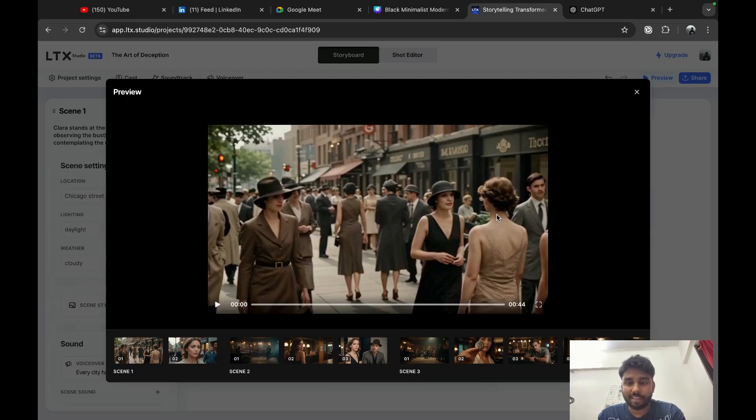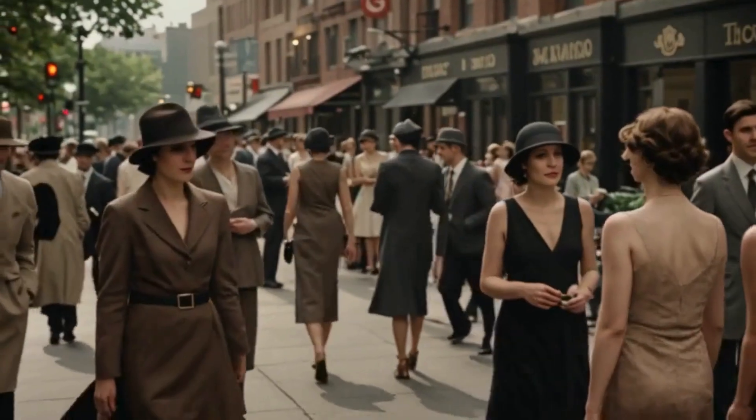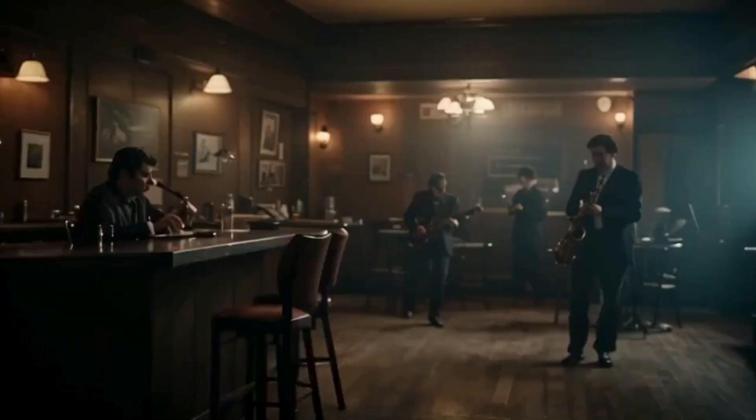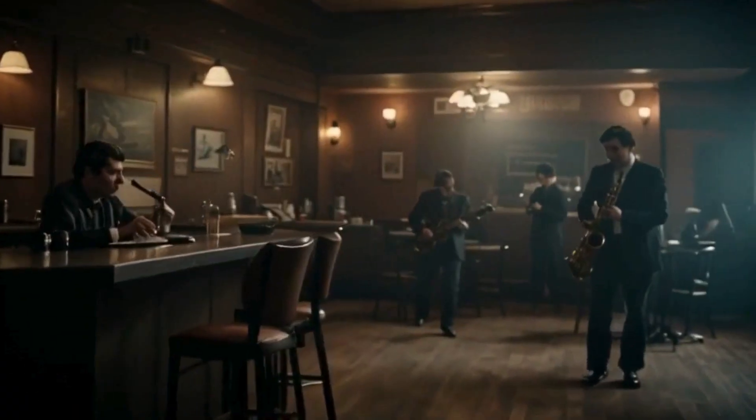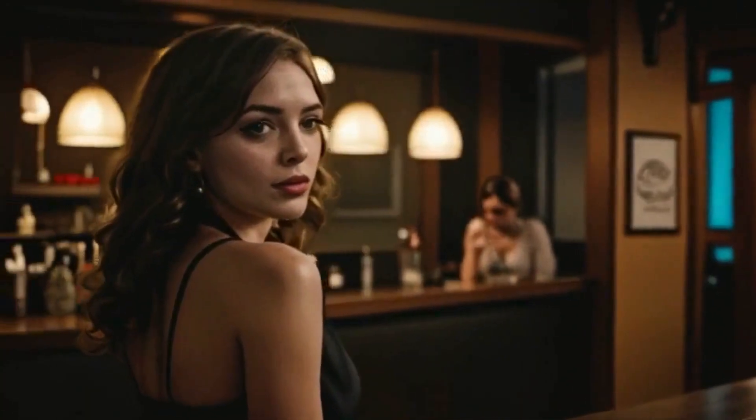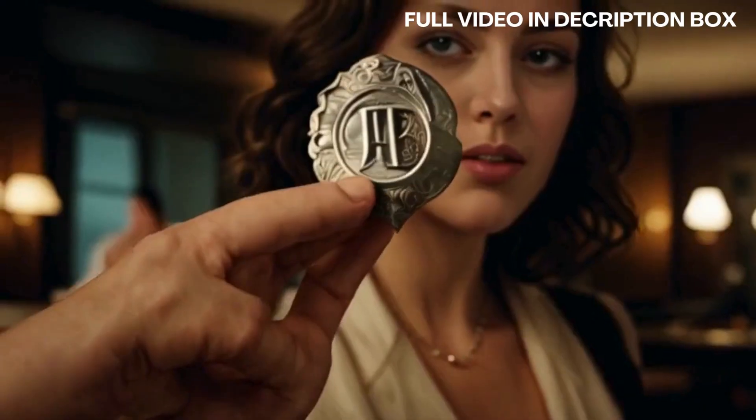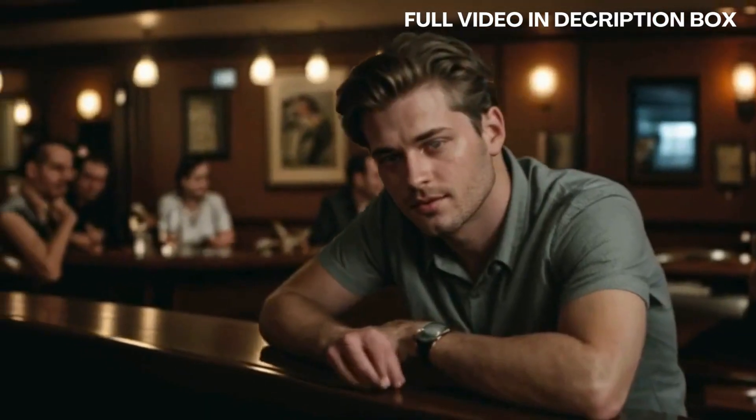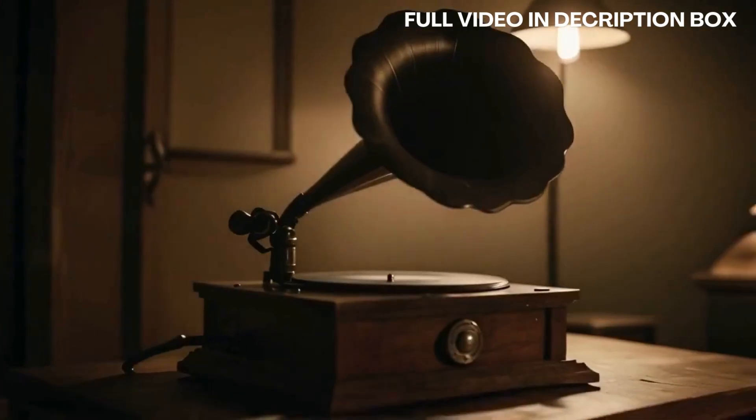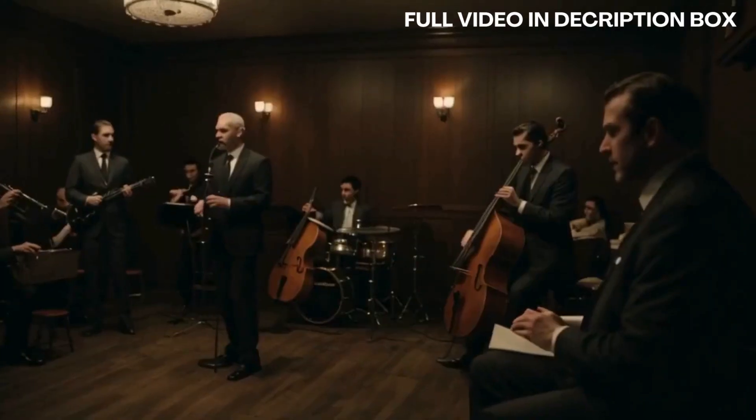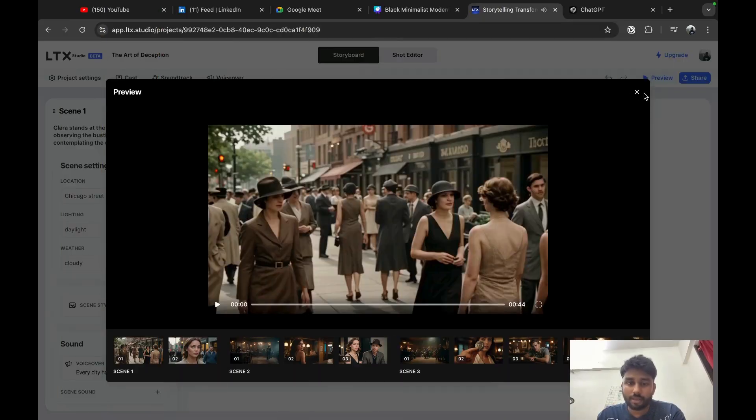Oh, I think it generated. Let's look at the video. Every city has its secrets, and Chicago is no different. The jazz fills the air, but beneath the notes lies a darker rhythm, the pulse of crime. I'm Clara Hawthorne, a detective in a world where the glimmer of art hides shadows deeper than the alleys.